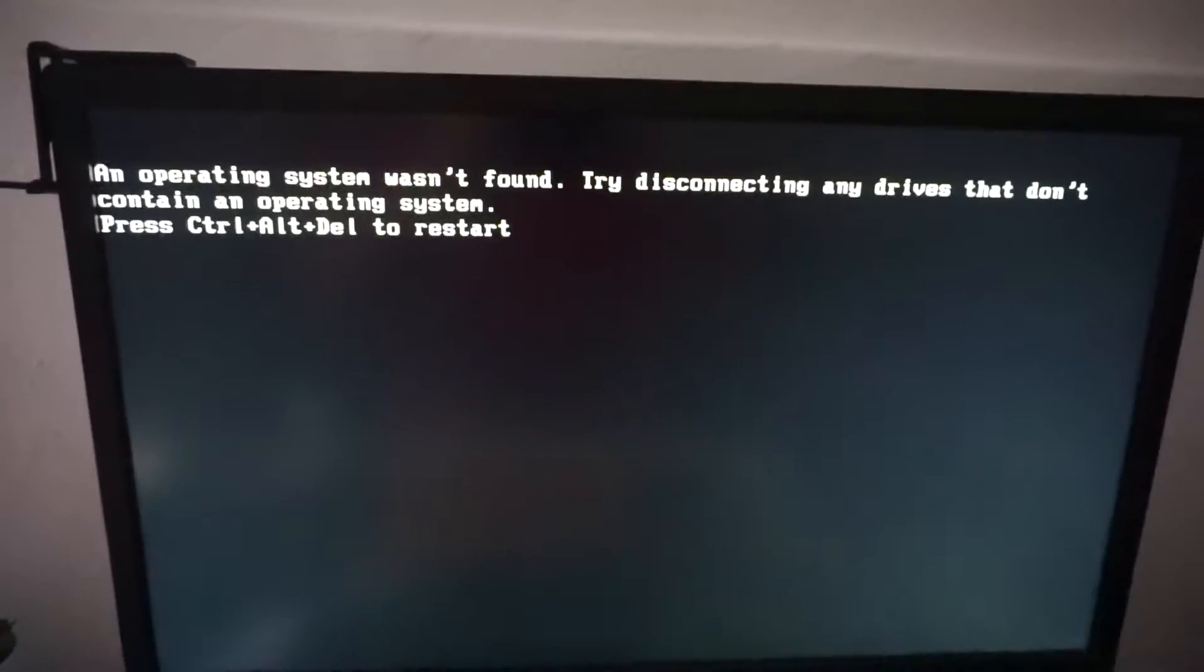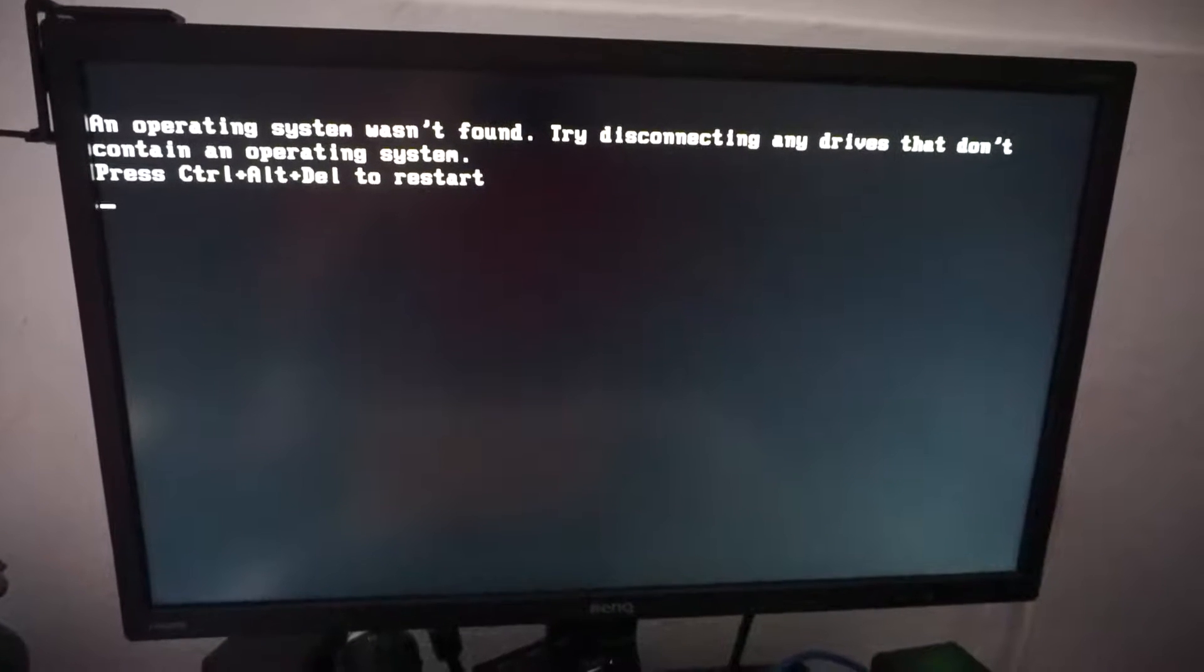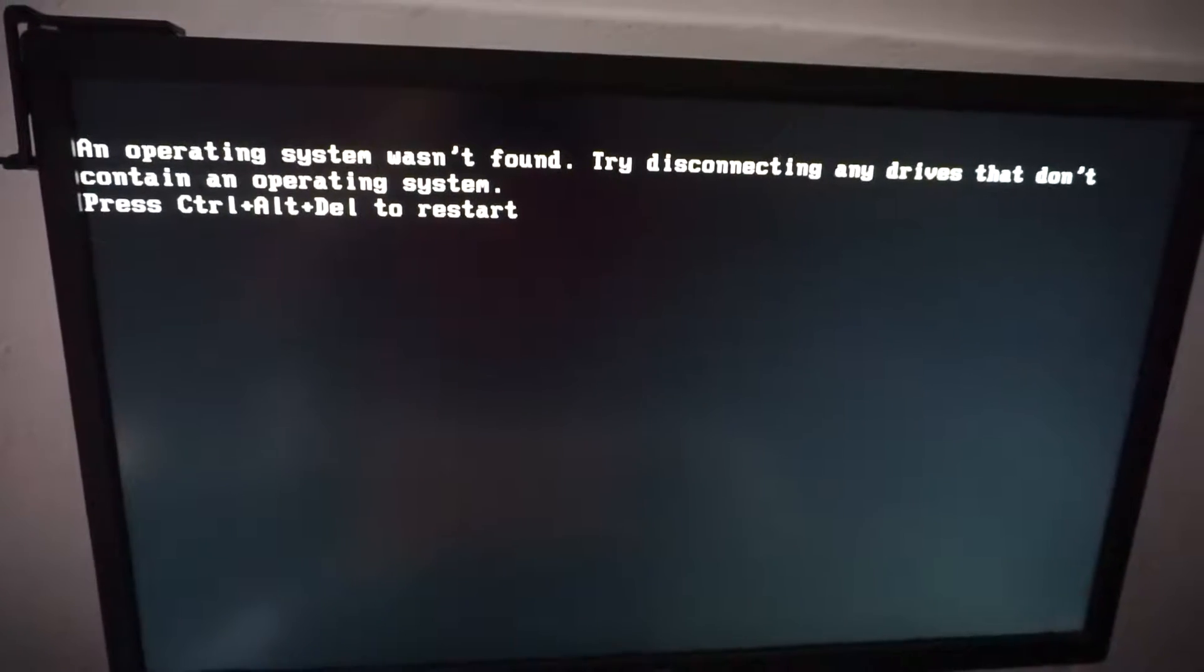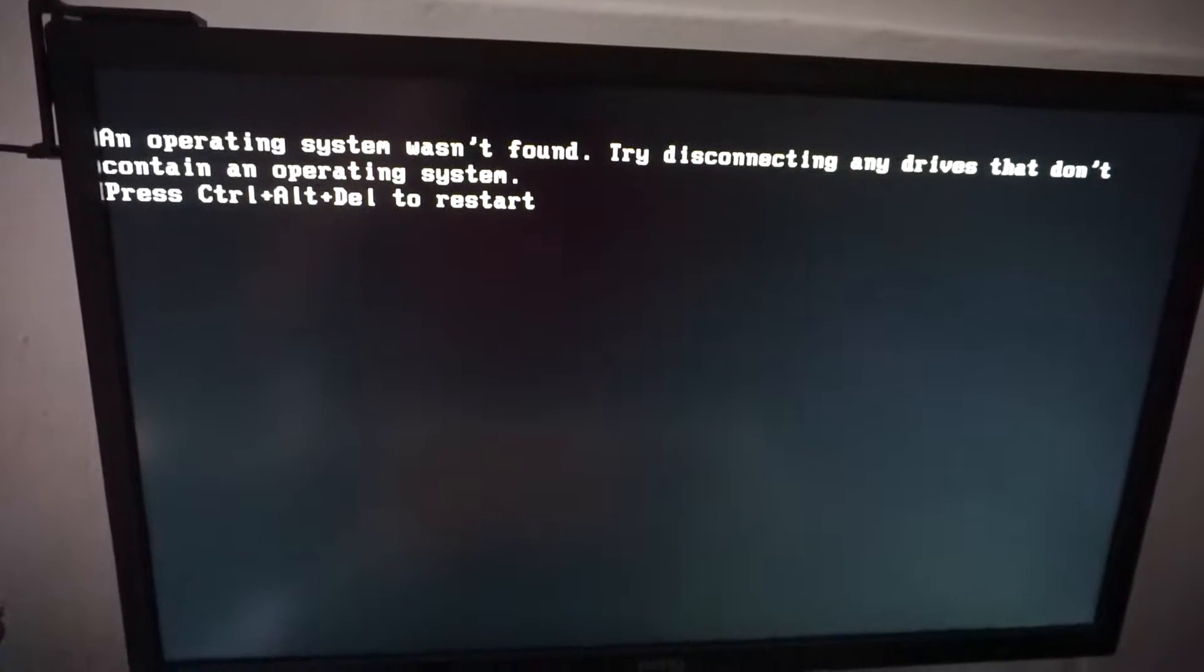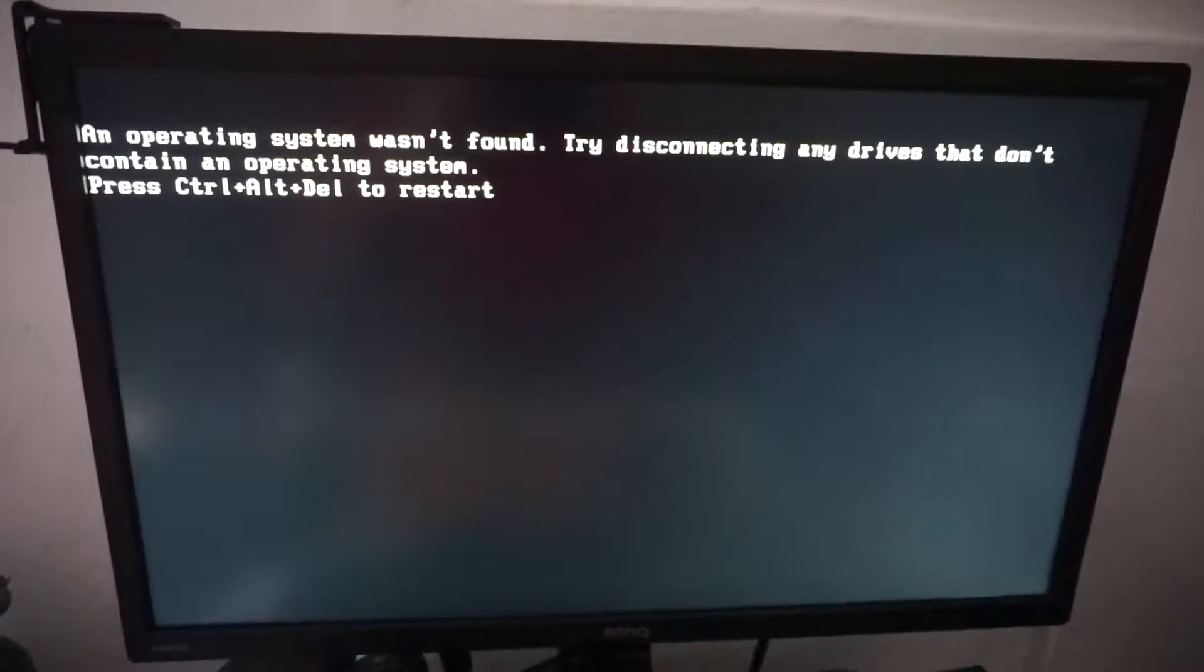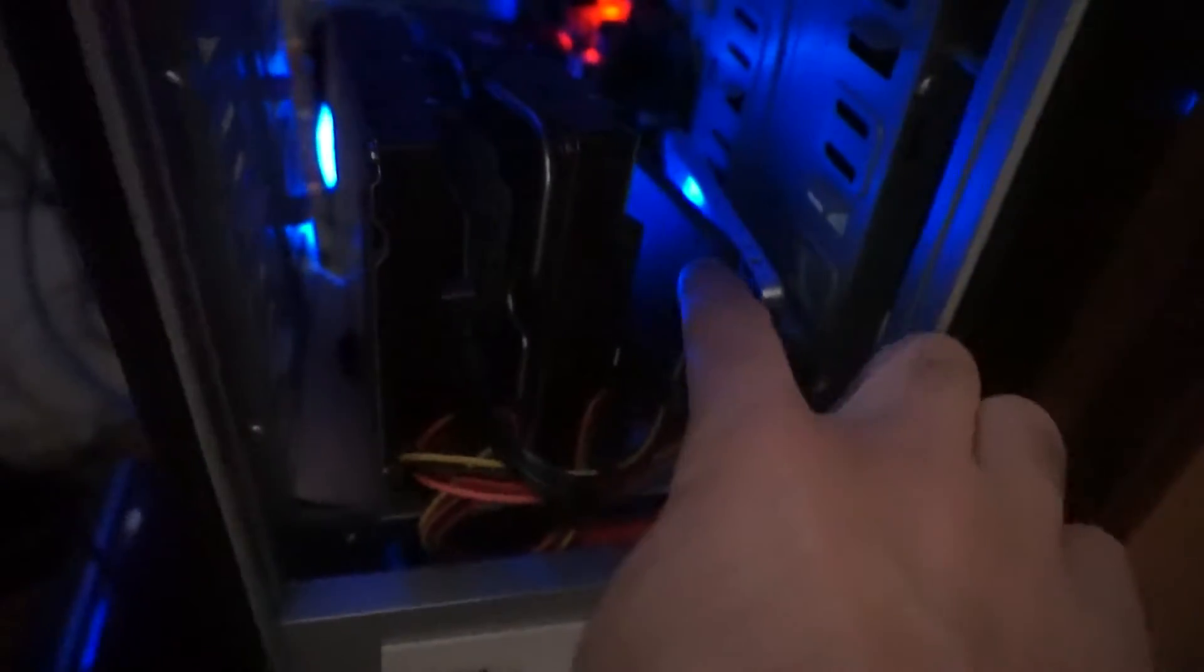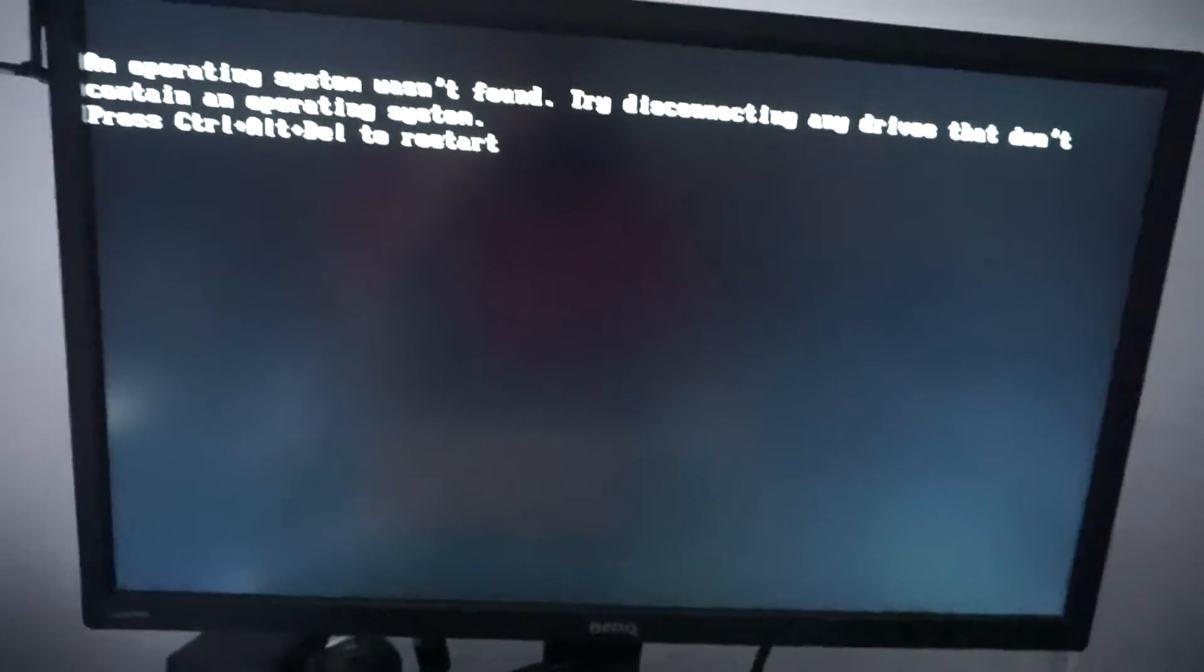Here's a problem related to starting a computer. I just powered on the computer and it displays this message: 'An operating system wasn't found. Try disconnecting any drives that don't contain an operating system and press Ctrl+Alt+Delete to restart.' This computer has four hard drives in it, and the operating system is on the third one, but the computer is not starting from that one.